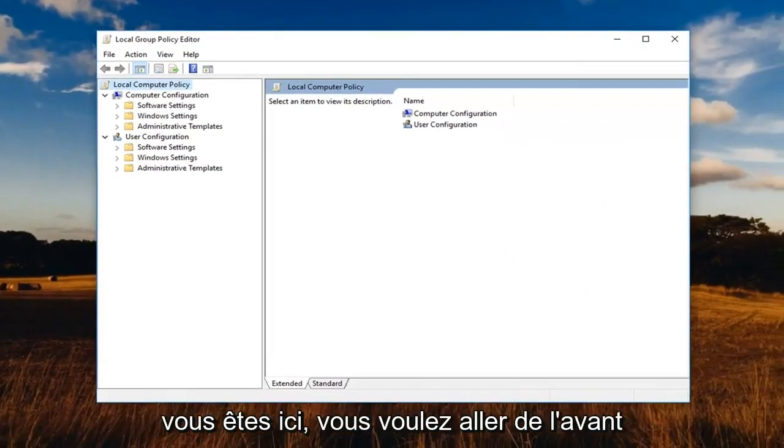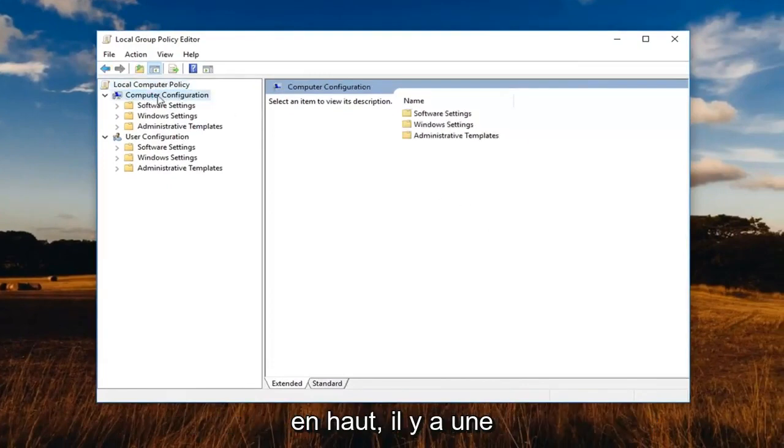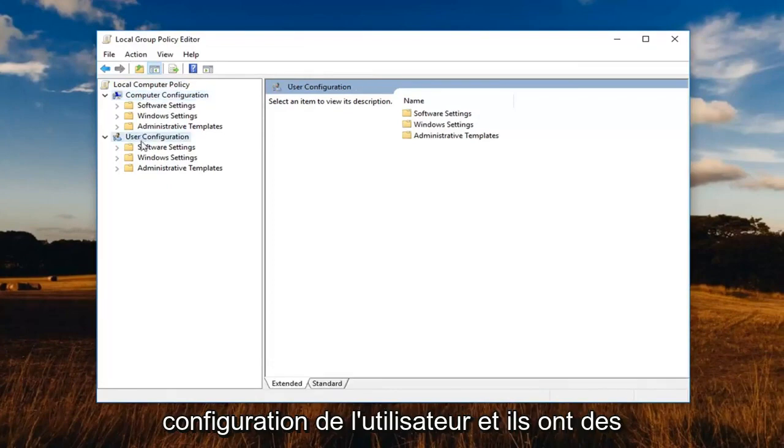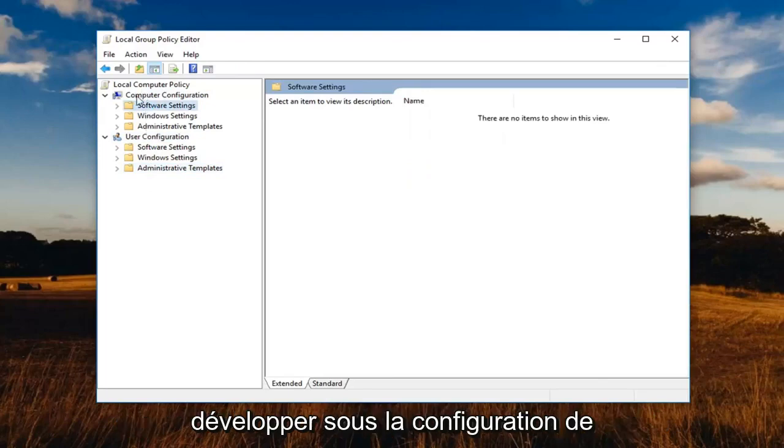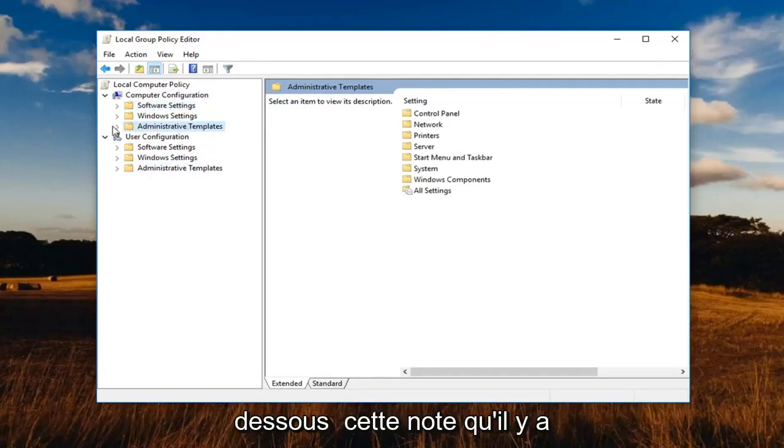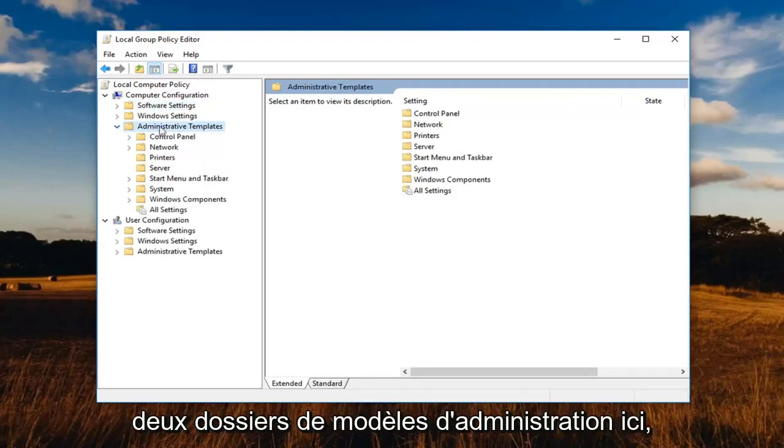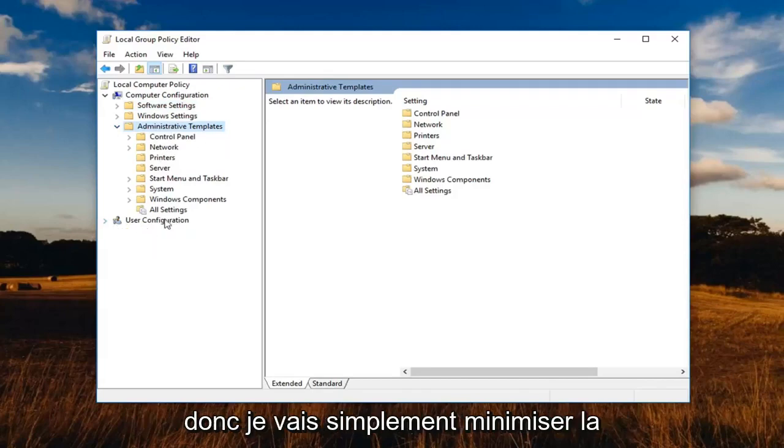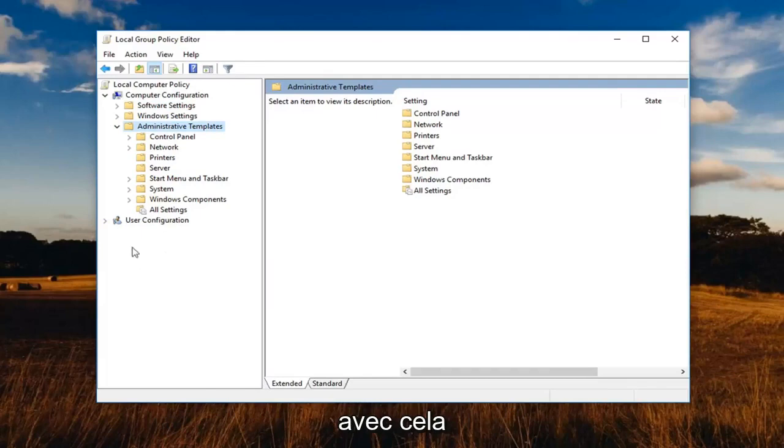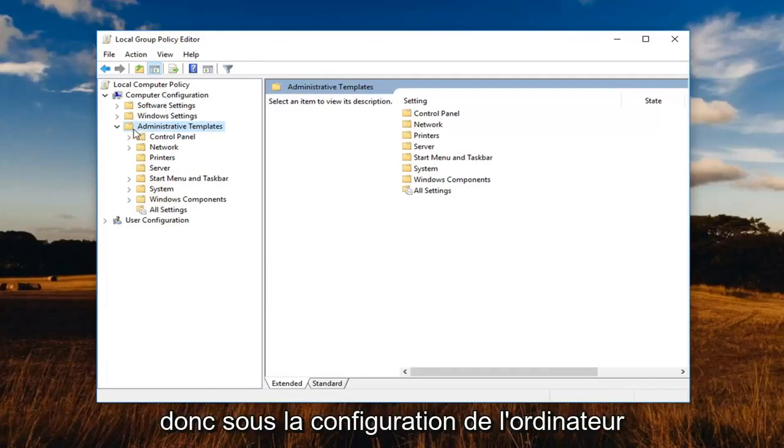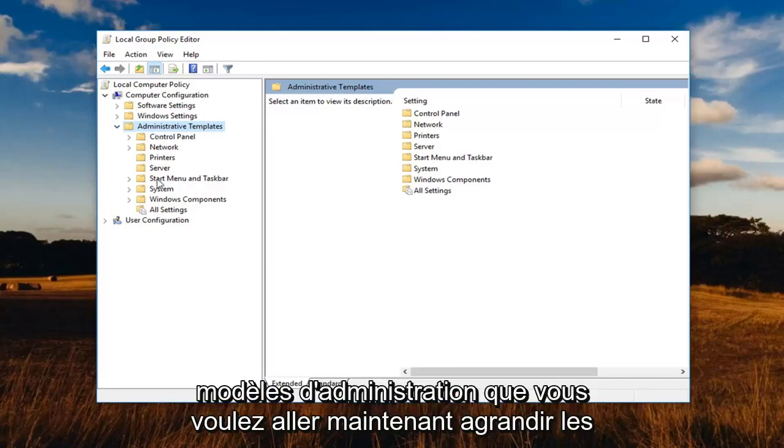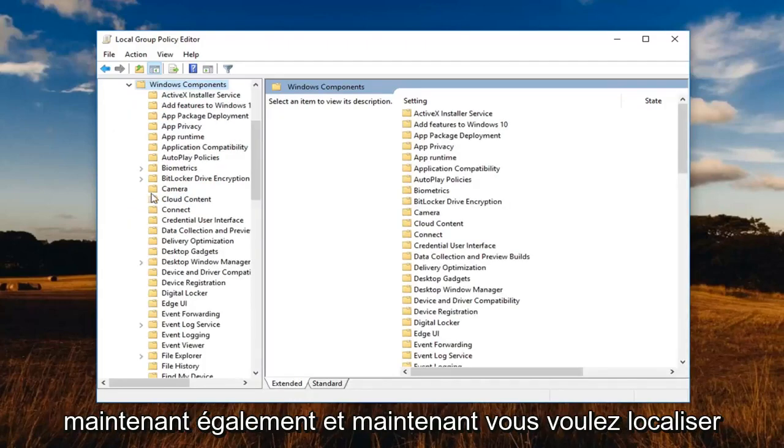So once you're in here, you want to go ahead underneath the computer configuration section up at the top. Notice there's a computer configuration as well as a user configuration and they have similarly named subfolders. We're going to go and expand underneath computer configuration, the administrative templates folder underneath that one. Note that there are two administrative template folders here. So I'm going to just minimize the user configuration so you guys please do not get confused with that. So underneath computer configuration again, we've expanded the administrative templates. You want to now expand the Windows components.